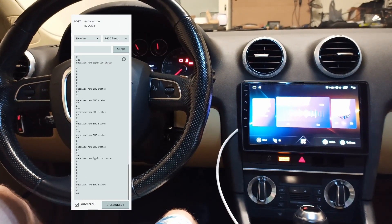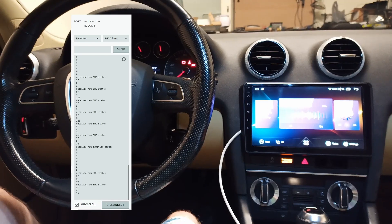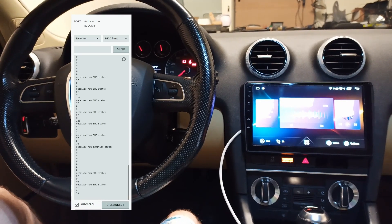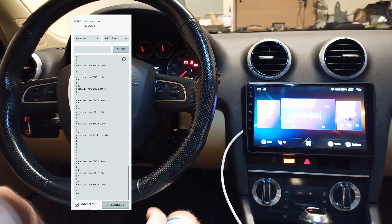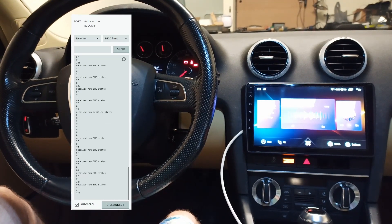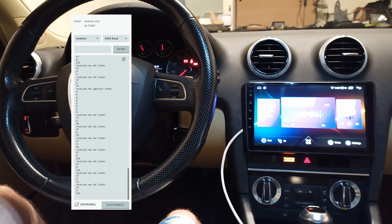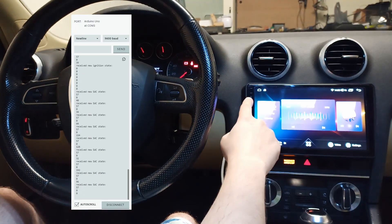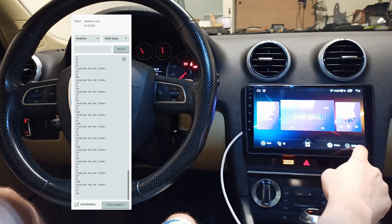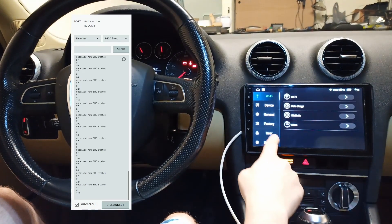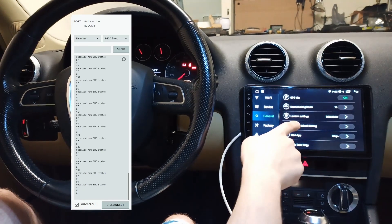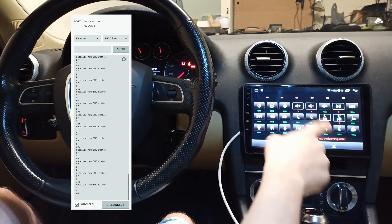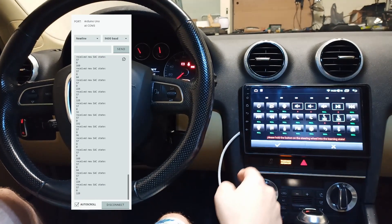But where it gets interesting is with the steering wheel control. So rather than using the serial, I use the key 1 and key 2 wires. And so that means that we can go into our settings menu, general, and then use this menu to configure them.